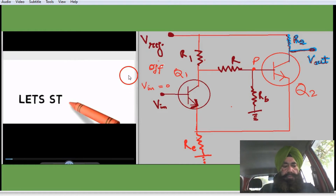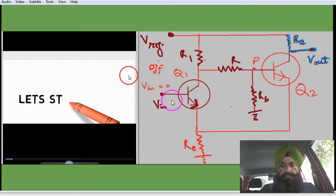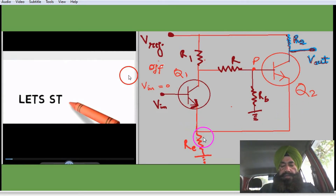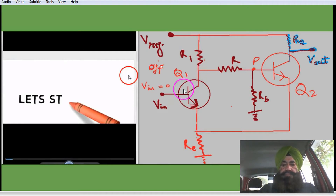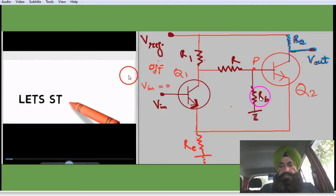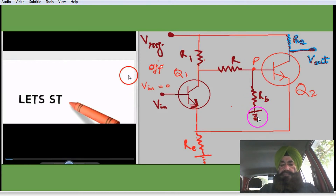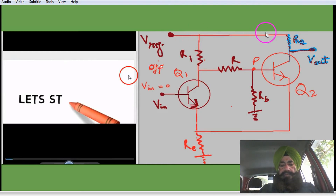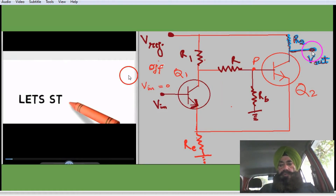The circuit diagram of the Schmitt Trigger is shown here. This is transistor Q1 and this is Q2. The emitters of Q1 and Q2 are both connected together, and both are connected with the emitter resistor, the second end of which is grounded. The collector of Q1 is attached to the base of Q2 through resistor R. A base resistor Rb is attached to the base of Q2 with the second end grounded. V-reference is applied to Q1 through R1 and to Q2 through R2. Input is given here and output is taken from this terminal.